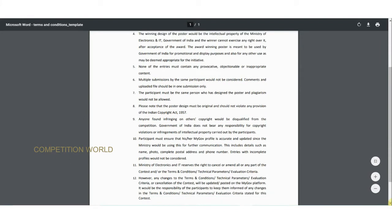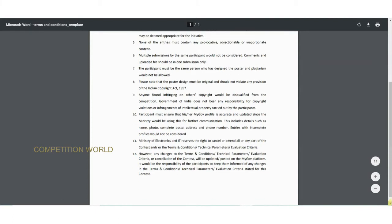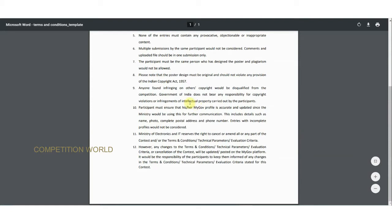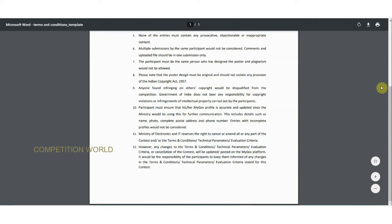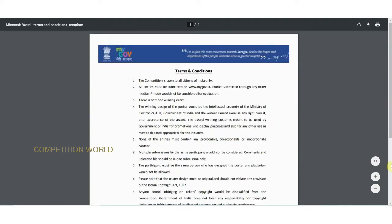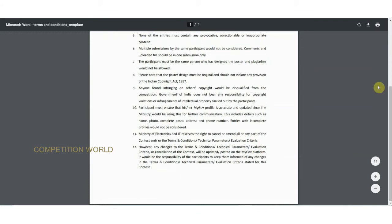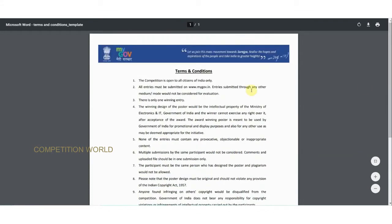Plagiarism is not accepted; it should be your own copyrighted poster. The Ministry of Electronics and IT reserves the right to cancel or amend any part of the contest. They have the right to deny any terms and conditions, technical parameters, or evaluation criteria. There are around 12 short terms and conditions in total.